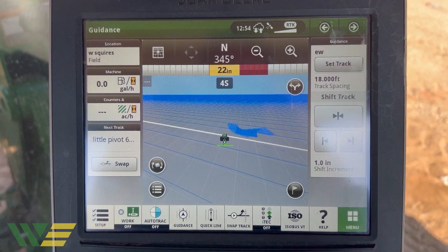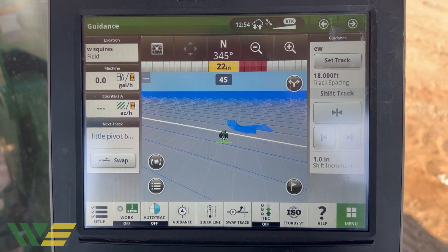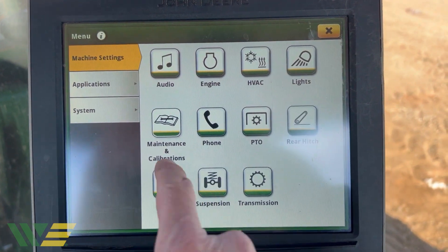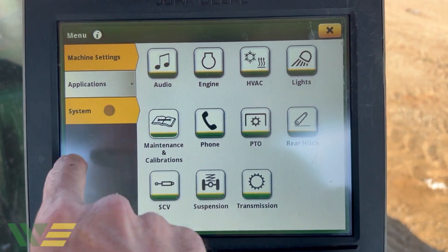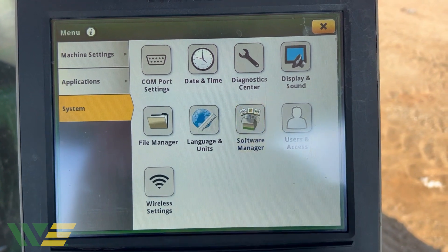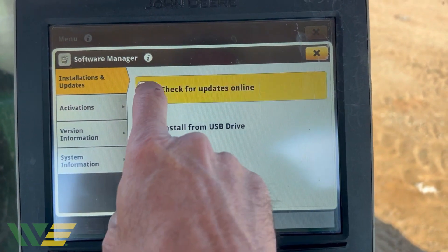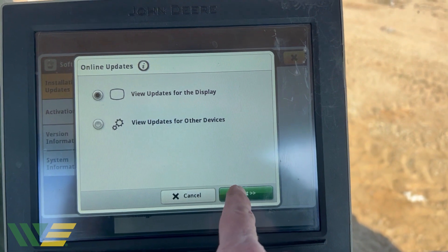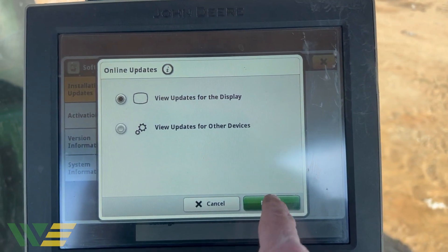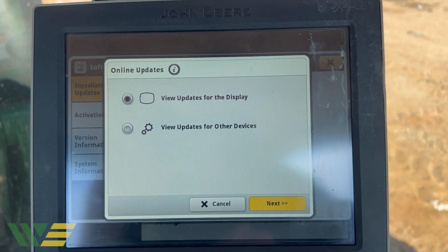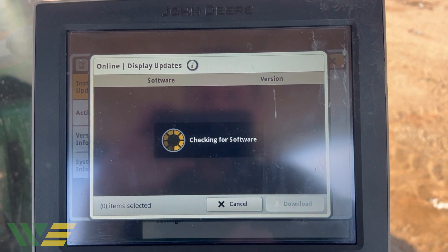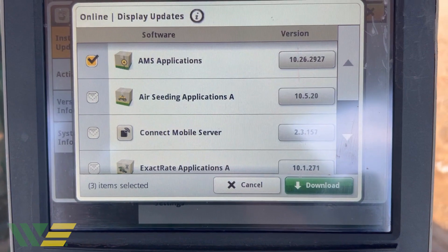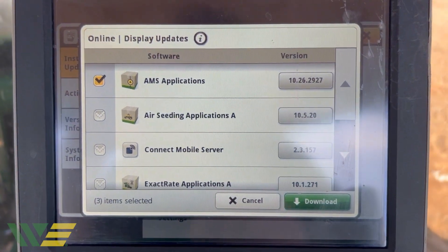Here's how to update your display without using a thumb drive. Go to Menu, go to System Software Manager, check online for updates, then view updates for display. Sometimes this could take a little bit.